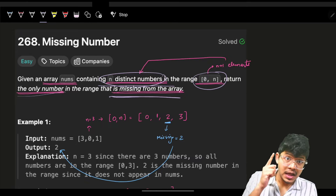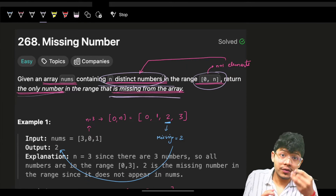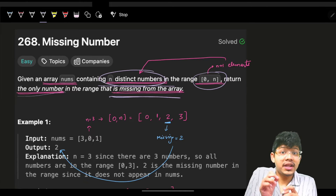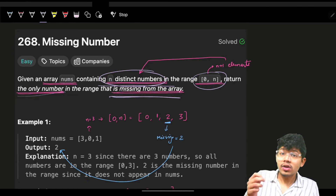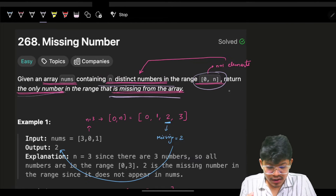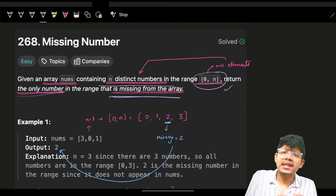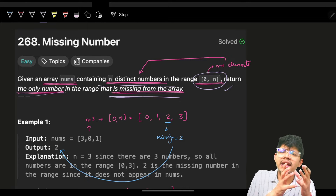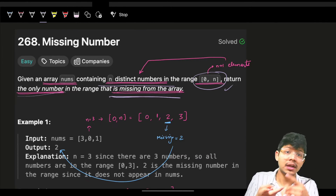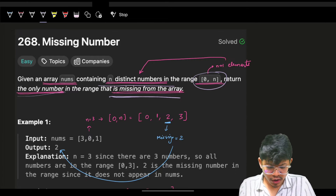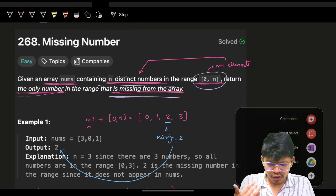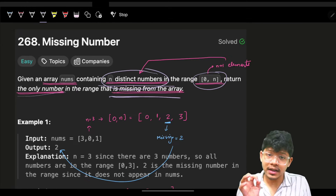The harder version of this problem is that you have n numbers but they are not distinct, and you have to figure out the missing or repeating elements. There are multiple variations that can happen - maybe missing elements, maybe repeating elements. You can comment down below the answers for those variations.